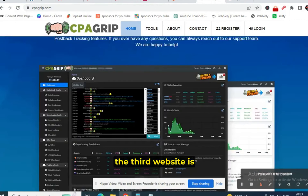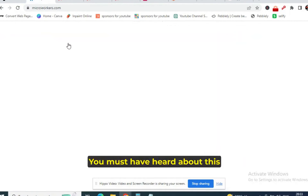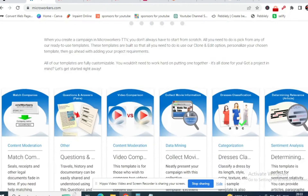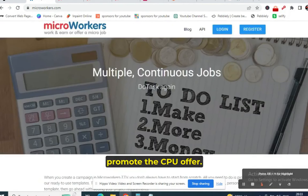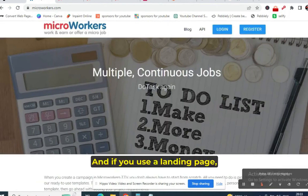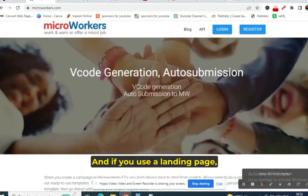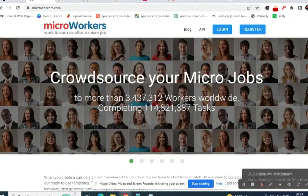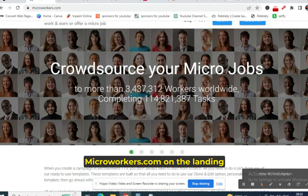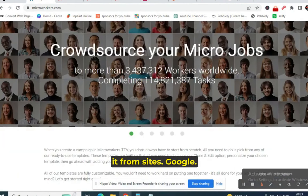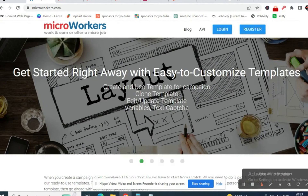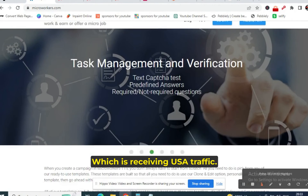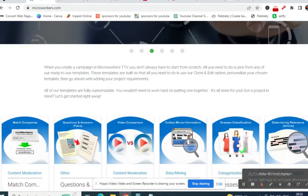The third website is microworkers.com — you must have heard about this website. This is the only website which will allow you to promote the CPA offer, and if you use a landing page to cover your affiliate link, you can promote on microworkers.com. You can cover it using sites.google.com. This is the only website which is receiving and using USA traffic.